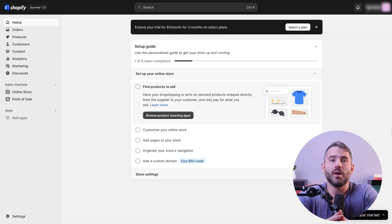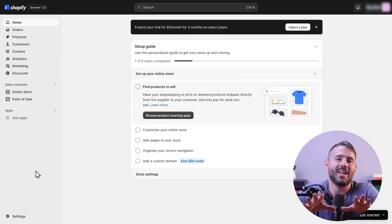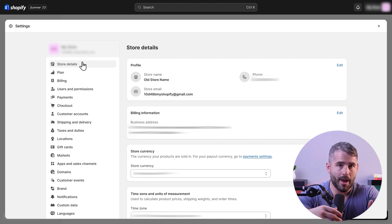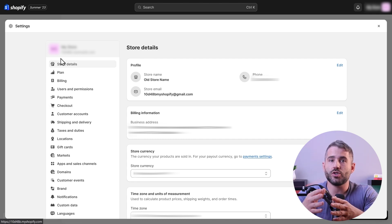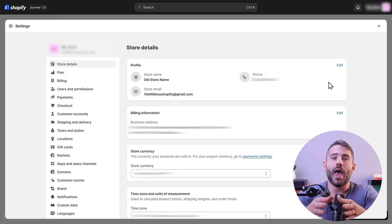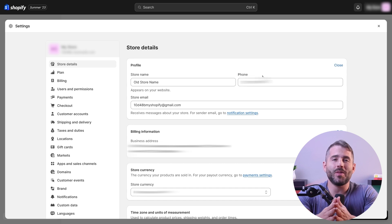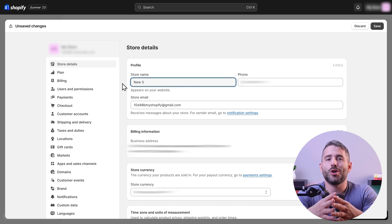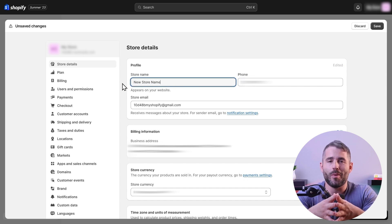An important step for the success of your business is choosing the right name for your store, because it can leave a lasting impression on potential customers and gives character and a unique identity to your store. To change the default store name, go to store details in the store settings. When choosing a name, aim for something catchy, simple, and easy to spell so that customers can remember it easily.